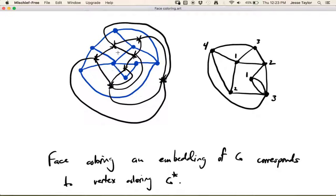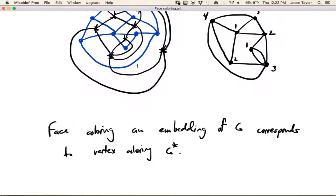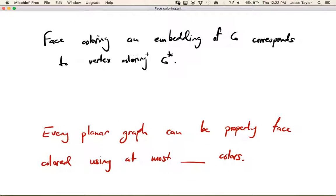Faces in the regular graph switch places with vertices in the dual graph, and this is going to be important later when we think about flows. Keeping this in mind: a face coloring of an embedding of a graph corresponds to vertex coloring the dual. So how many colors is it going to take? If you have a planar graph — because we want an embedding, and we're sticking to graphs embedded on the plane — how many colors do you need to properly face color it?